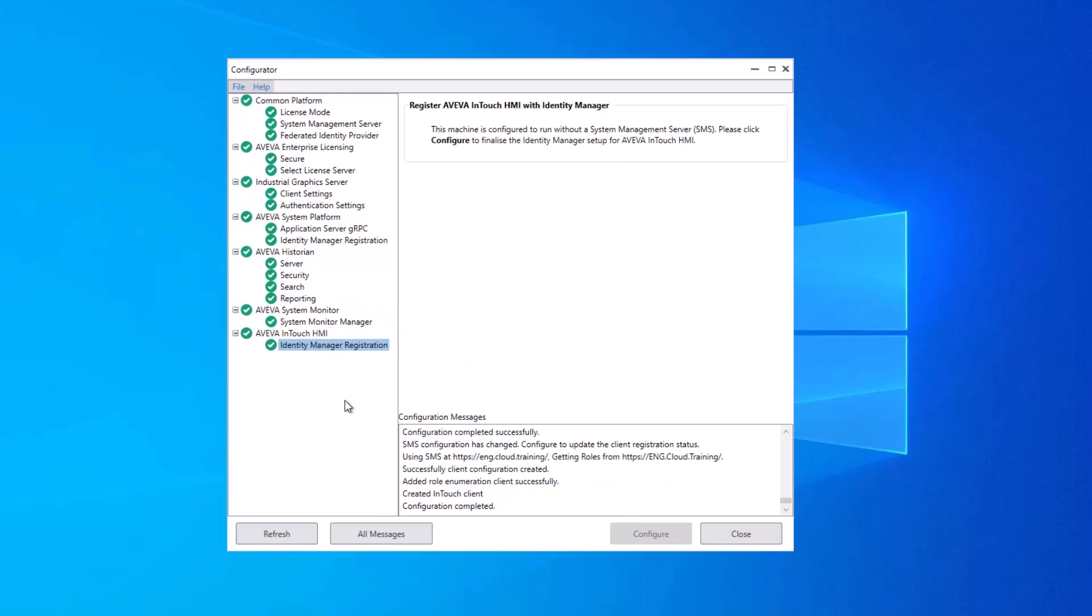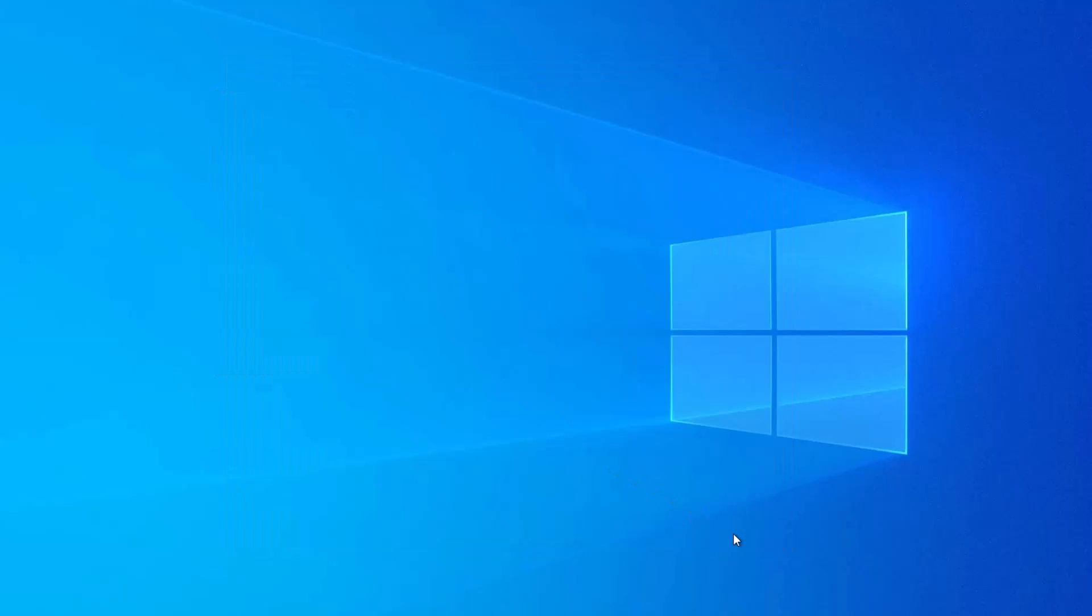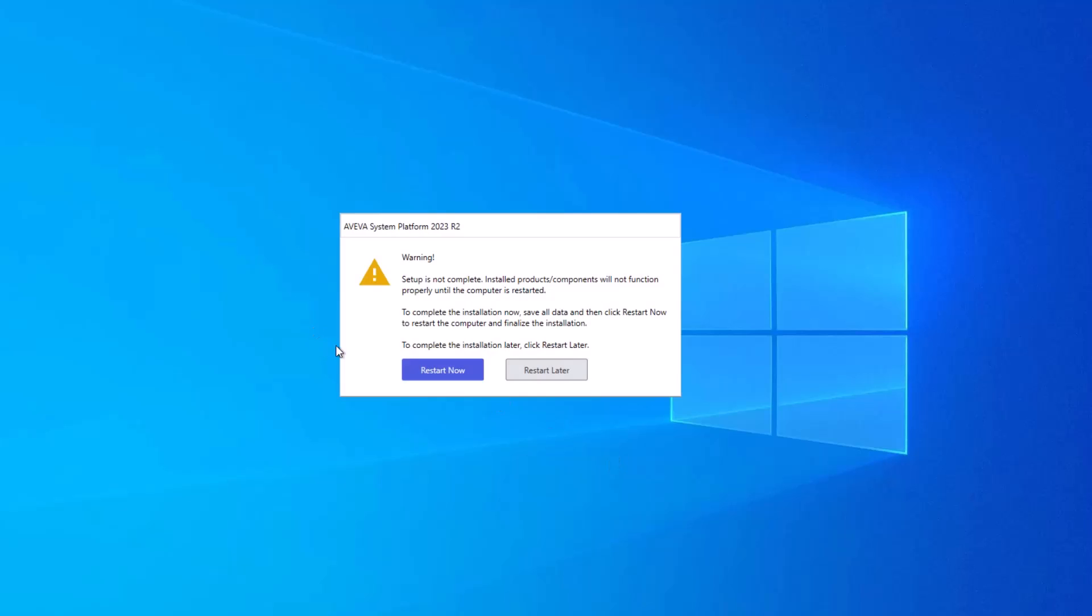Once all the nodes in the tree have been marked as completed, you can click Close. And if this is the configurator at the end of the installation, you're prompted to restart now, so you can begin using the software. If you were starting the configurator from the Start menu to make changes, then you would not receive this prompt.